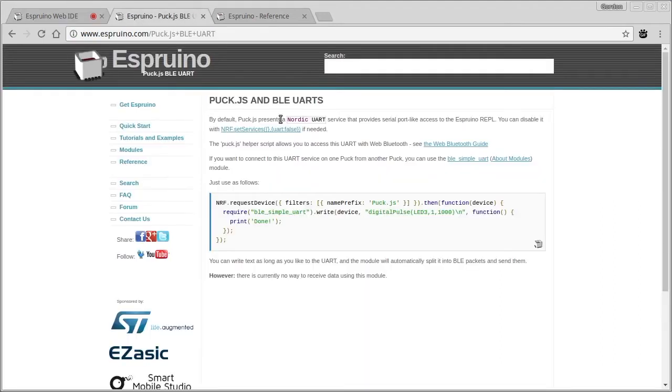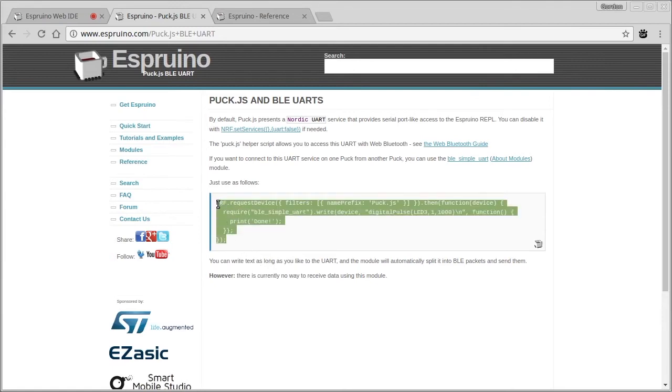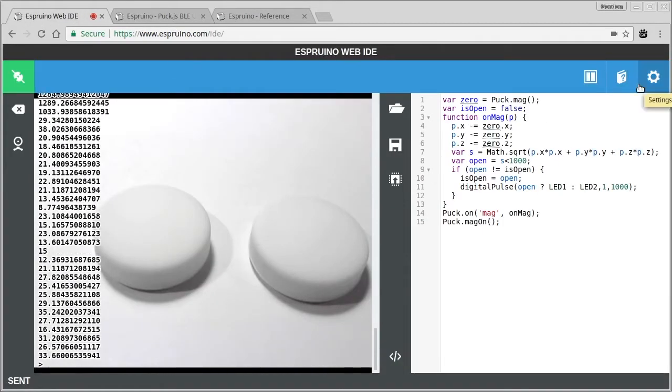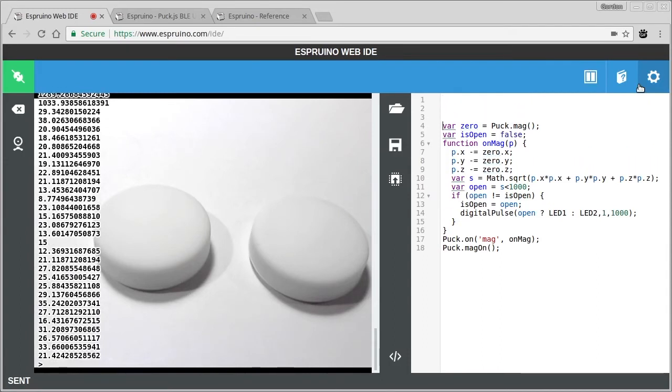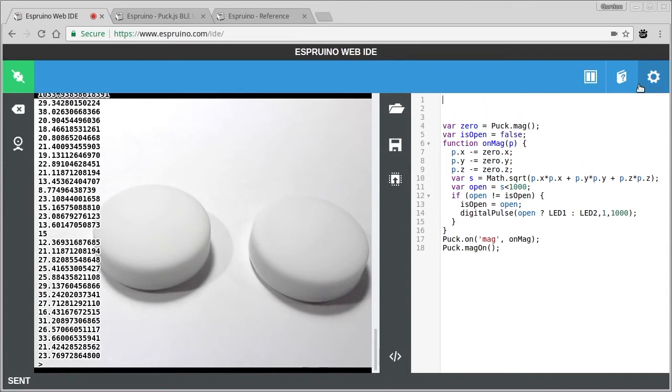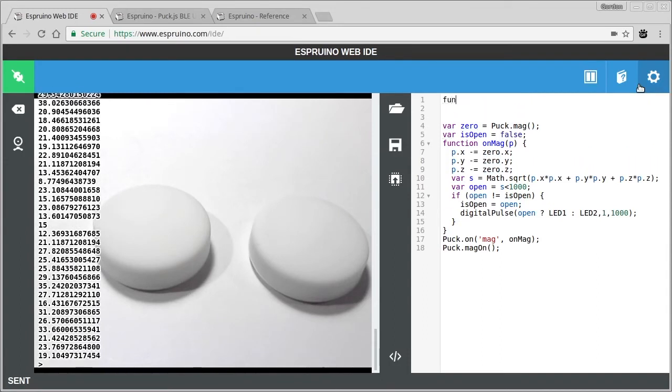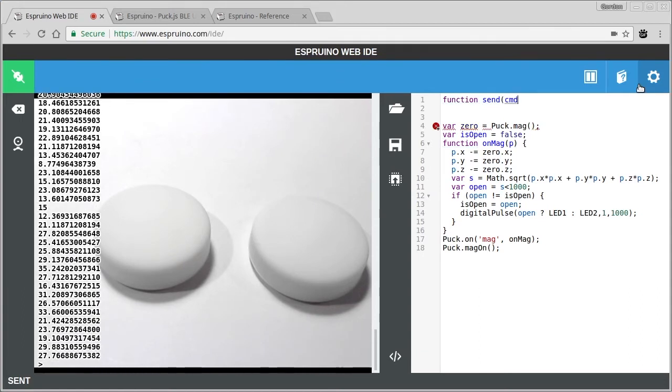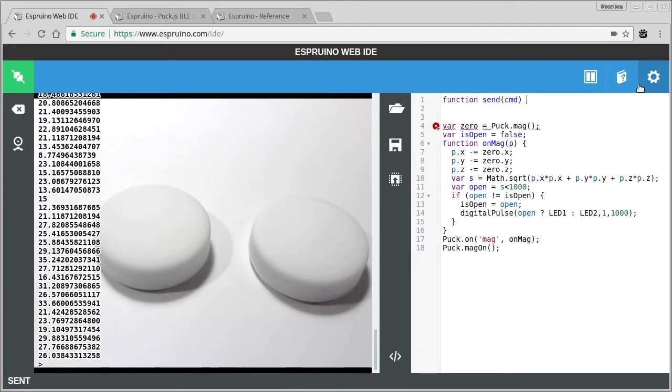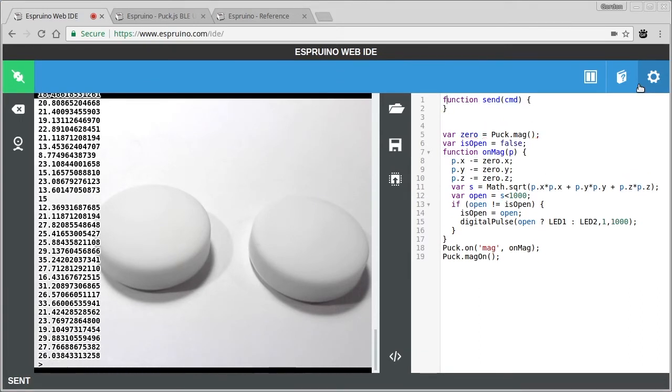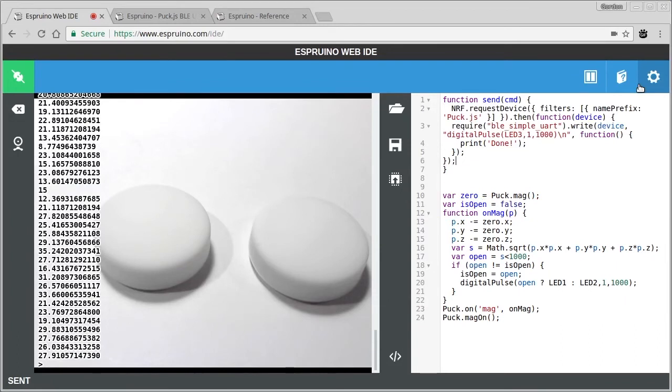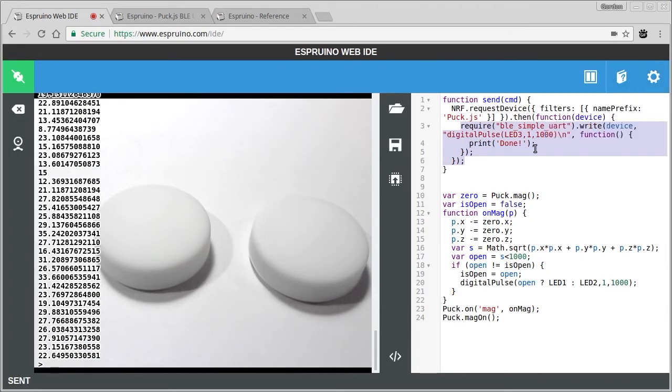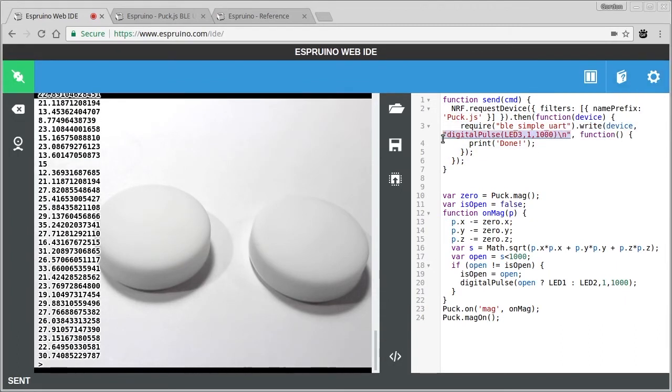So we can look on the Puck website. Here's an example of sending code to another Puck. So if we take that, at the moment this uses whichever Puck's in range. You can use something called nrfconnect, but we're just going to use the one for Puck's in range at the moment. And we'll just modify that so that we have a function here that will send an arbitrary command.